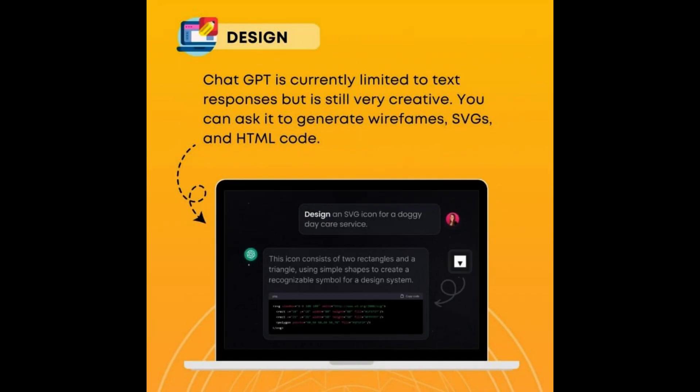Design — ChatGPT is currently limited to text responses but is still very creative. You can ask it to generate wireframes, SVGs, and HTML code.